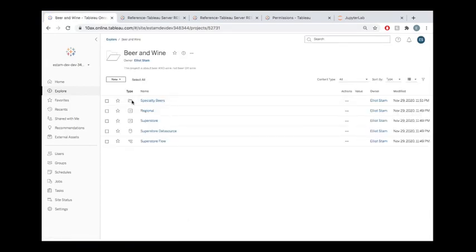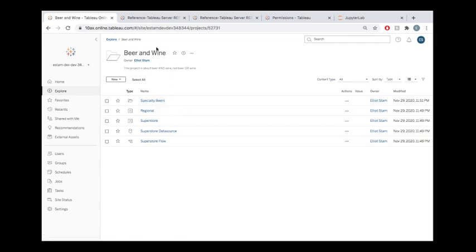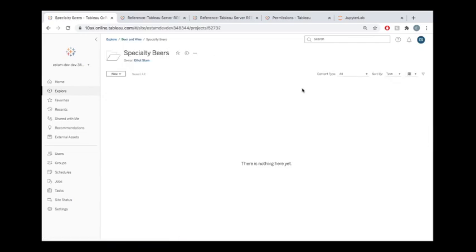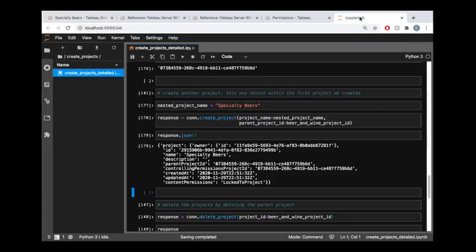Sure enough, here we have Specialty Beers inside of our beloved Beer and Wine project. We can see that there's no sample content in here because this time when we created the project, we did not pass in that optional parameter dict that had the URL parameter to specify to publish those samples.